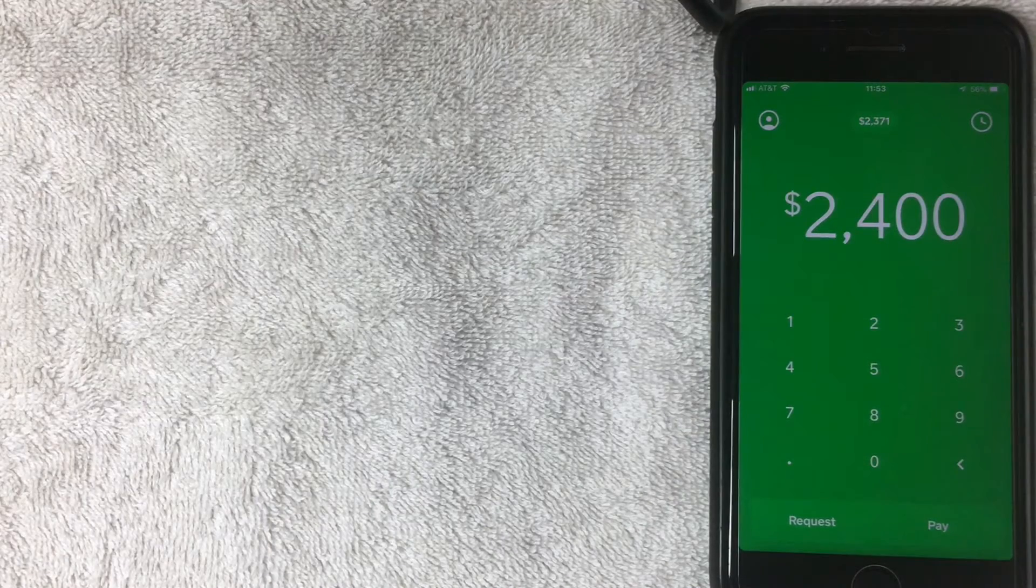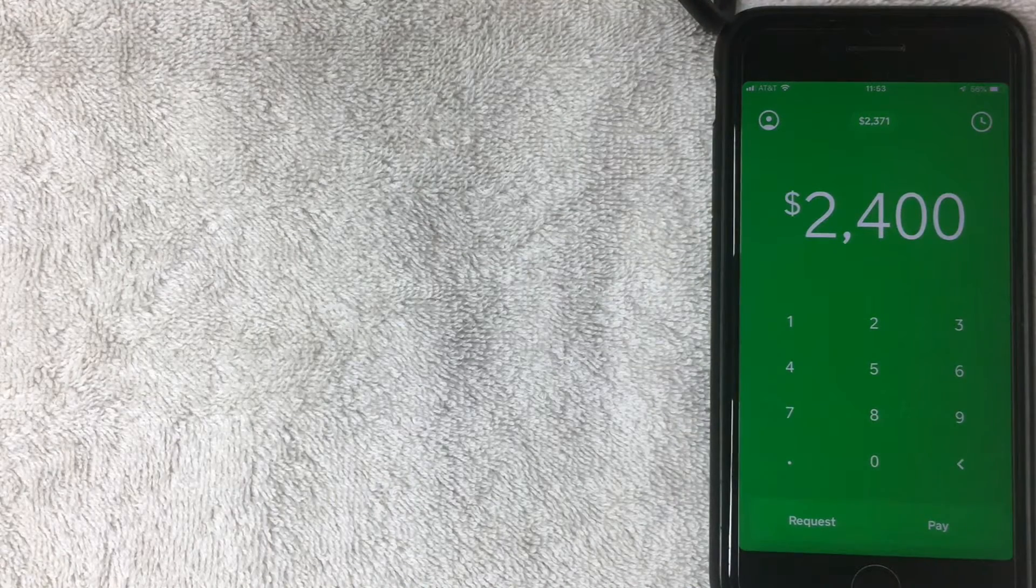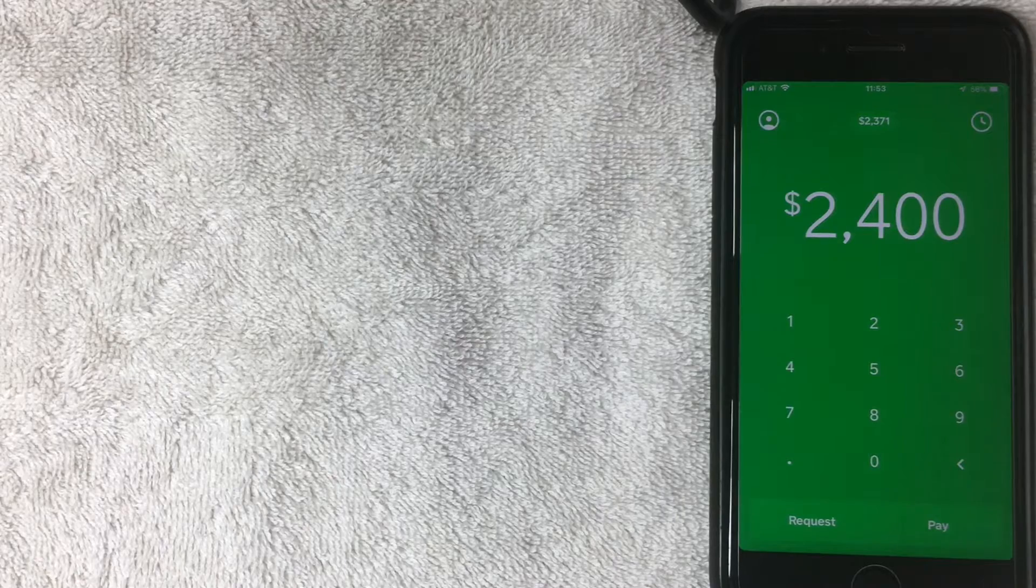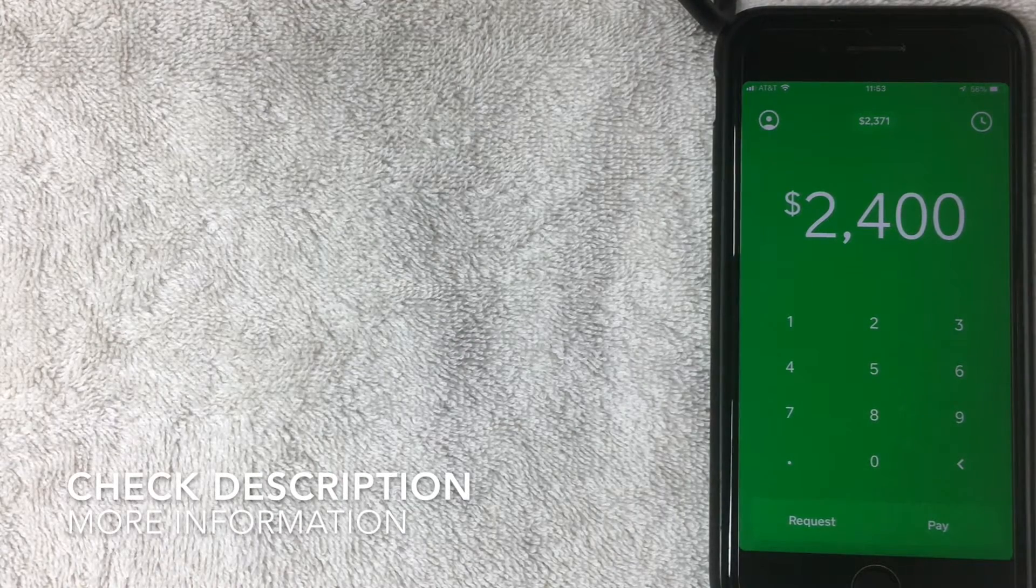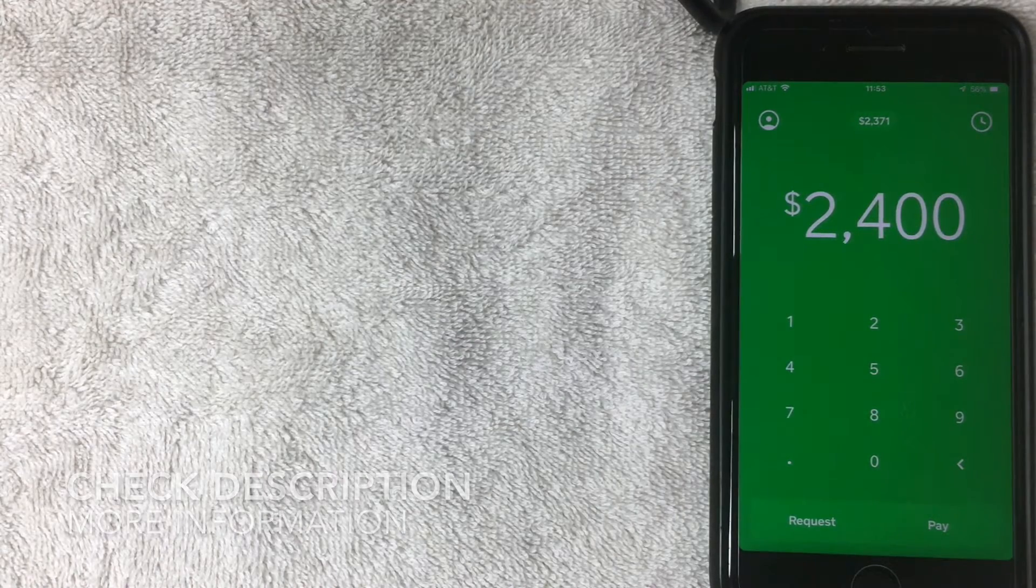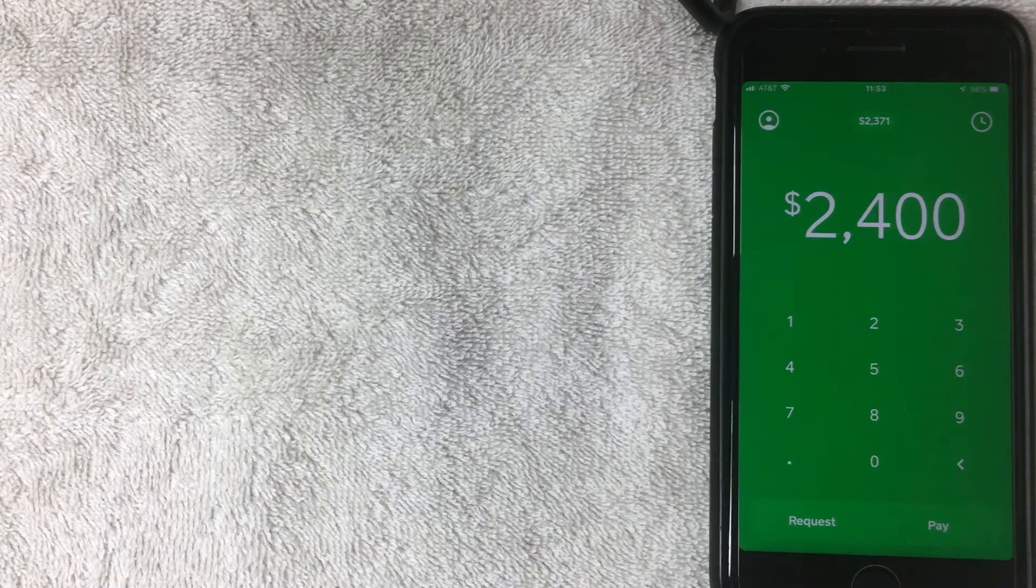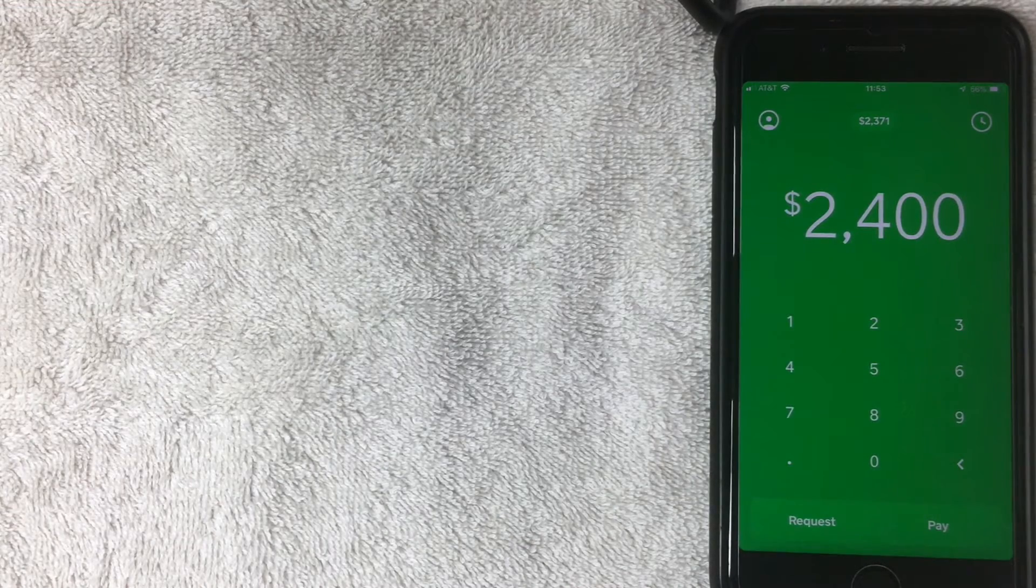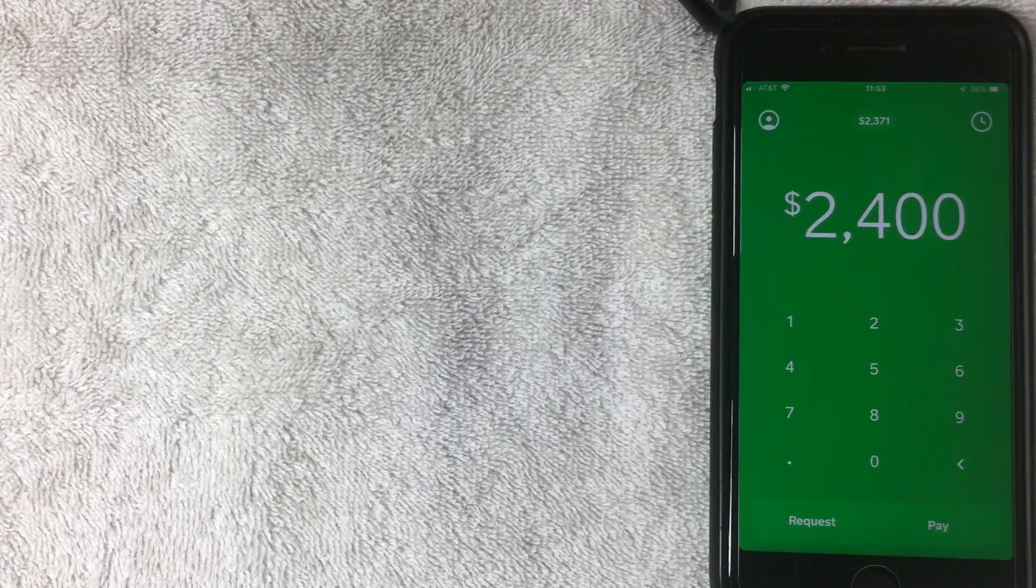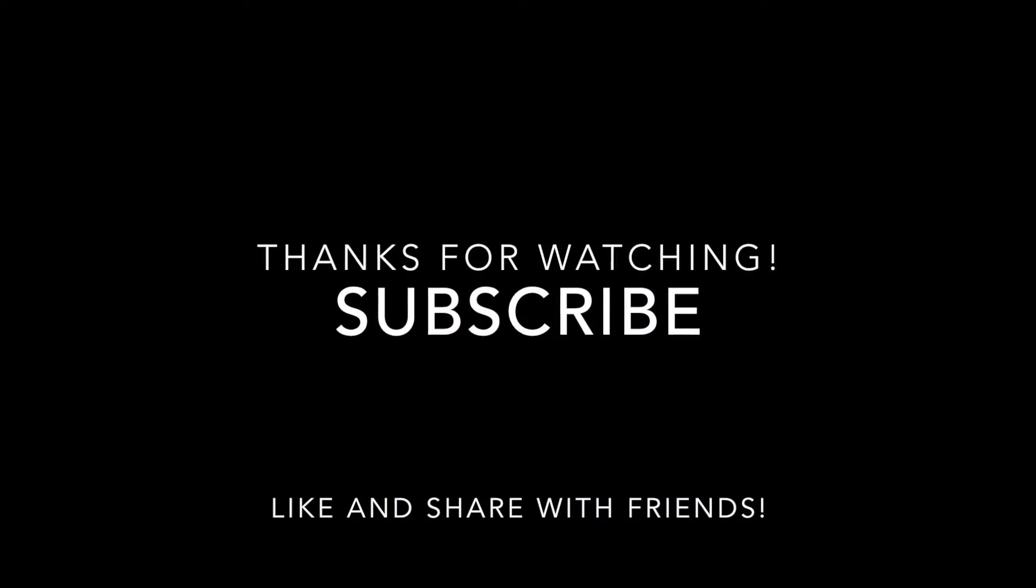So there you have it. That is how you attach a bank account to your Cash App. Hopefully that was an easy process for you. If there's something that I missed out on, be sure to leave me a comment below. I always try to answer whenever possible, and I hope that I see you on the next video. Thanks again for watching.